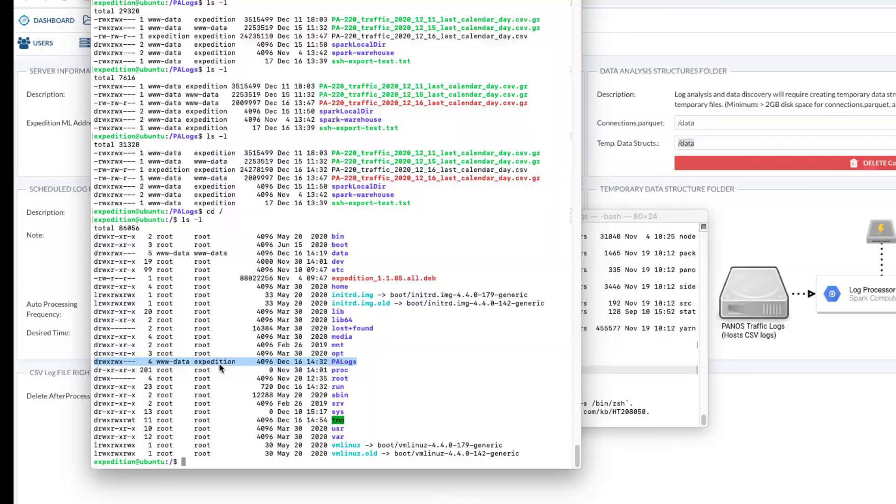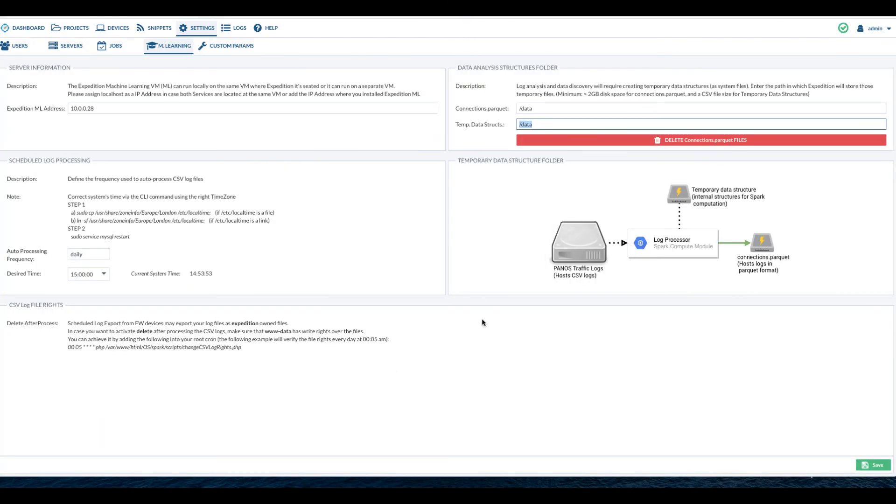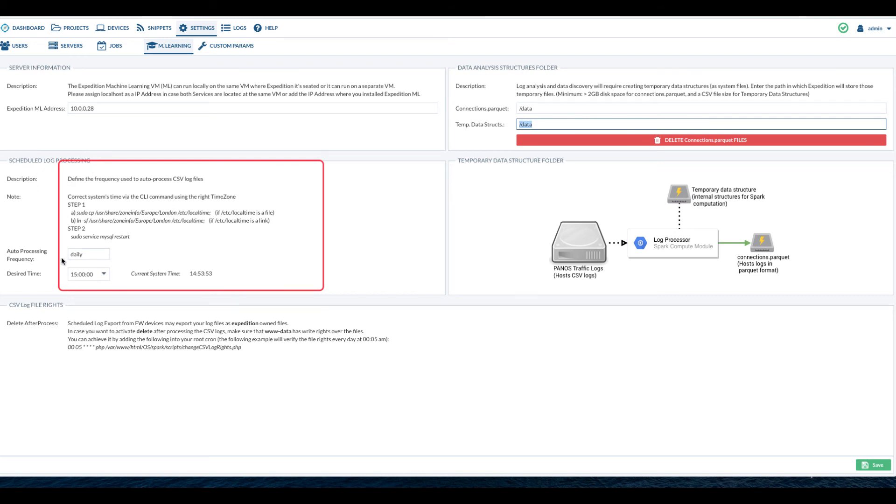If you have auto-process CSV log files enabled, you can set the auto-processing schedule in the schedule log processing sections here. We will talk more about auto-processing CSV files in module 5.